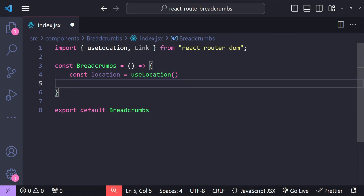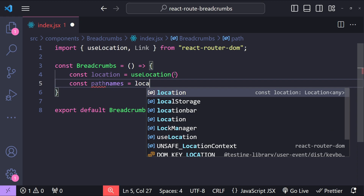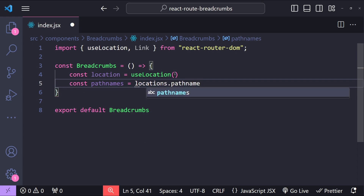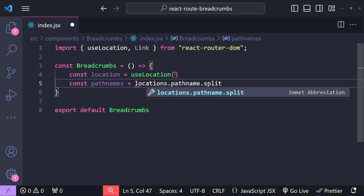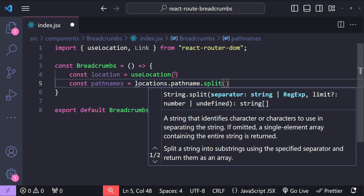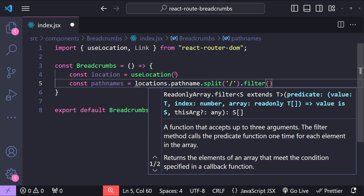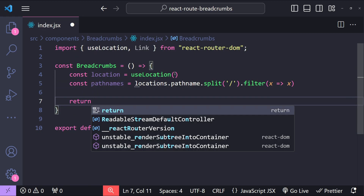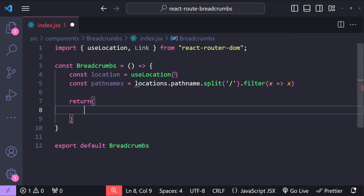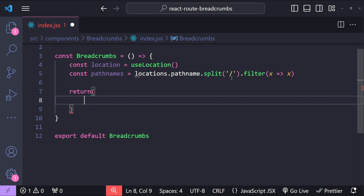Then, const pathnames equals location.pathname, and we just need to split it using the forward slashes which basically act as separators for different URL segments. Let's also use the filter here to only get the valid segments.